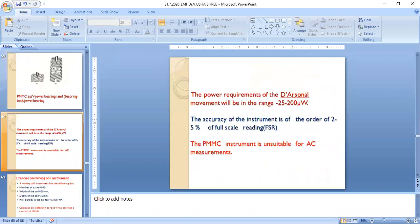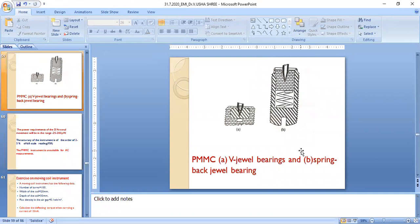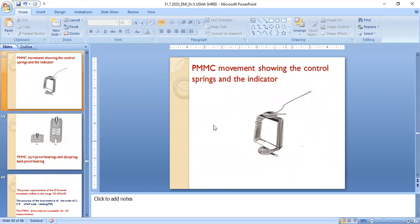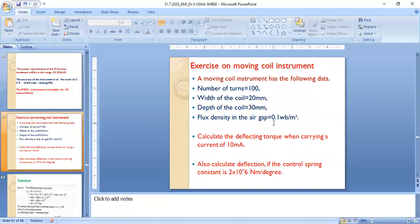The power requirements of the D'Arsonval movement range from 25 to 200 microwatts. The accuracy of the instrument is of the order of 2 to 5 percent of full-scale reading. The PMMC instrument is unsuitable for AC measurement — this is a very important point asked in many competitive examinations. It is unsuitable for AC unless the current is rectified before being applied to the coil.